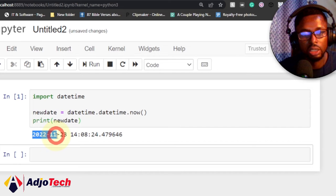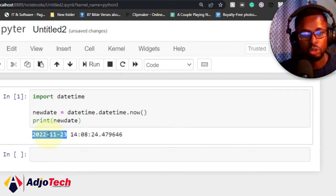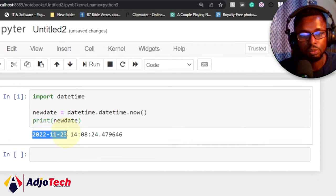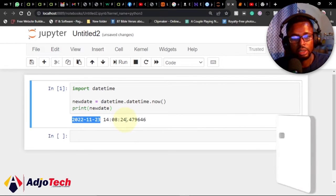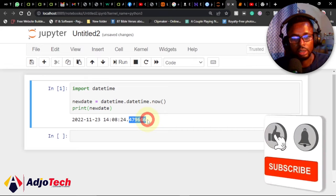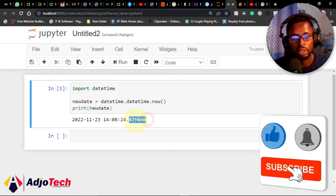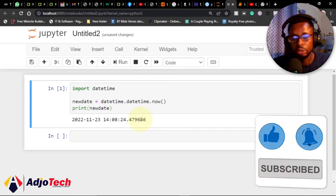it's going to print out the current date—that's November 3rd, 2022—and the time is 2:08 and 24 seconds. This is the microseconds. You can easily do this using Python. Now, assume you want to print out the individual date components.